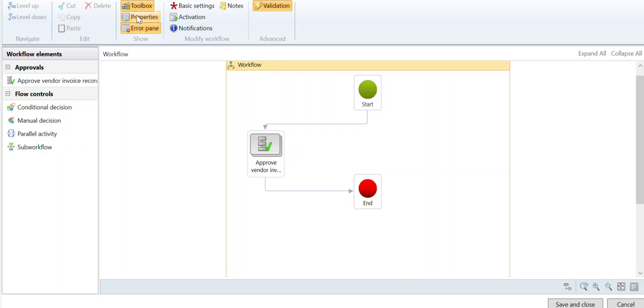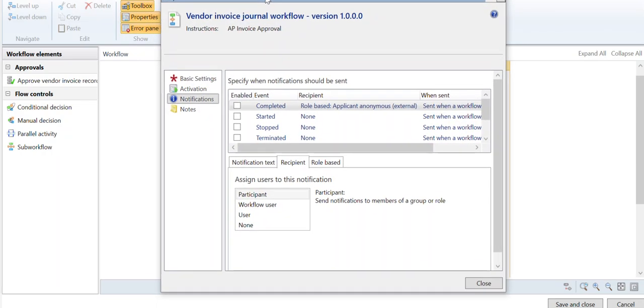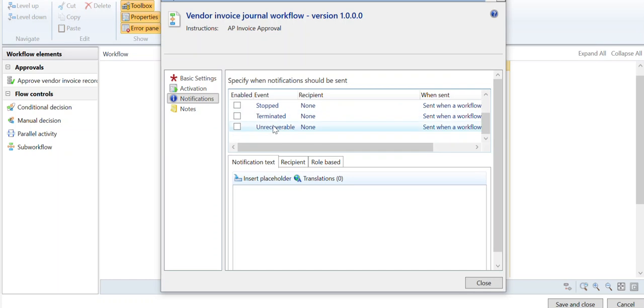When I click on Properties here, it's going to open up a screen and it's going to have Basic Settings, Activation, Notifications, and Notes. So under this Notifications, this is where you can tell it to send you an email when the workflow is completed, when it started, when it stopped, when it's terminated, or if it's unrecoverable.